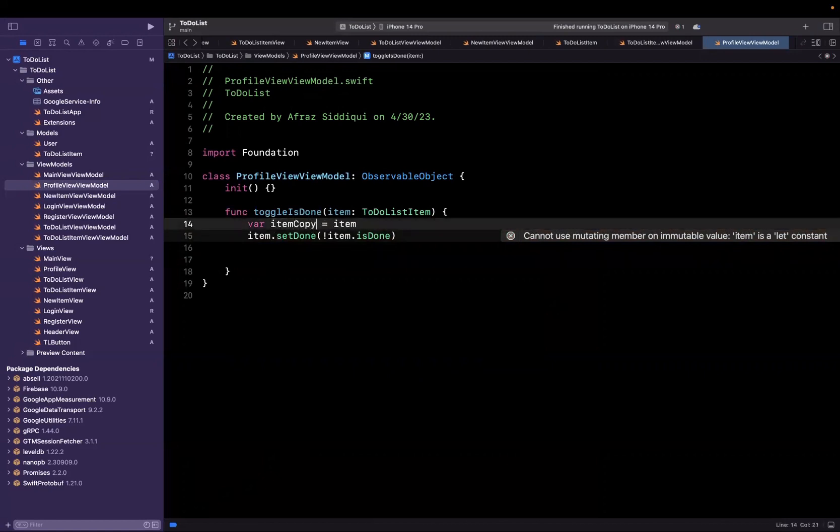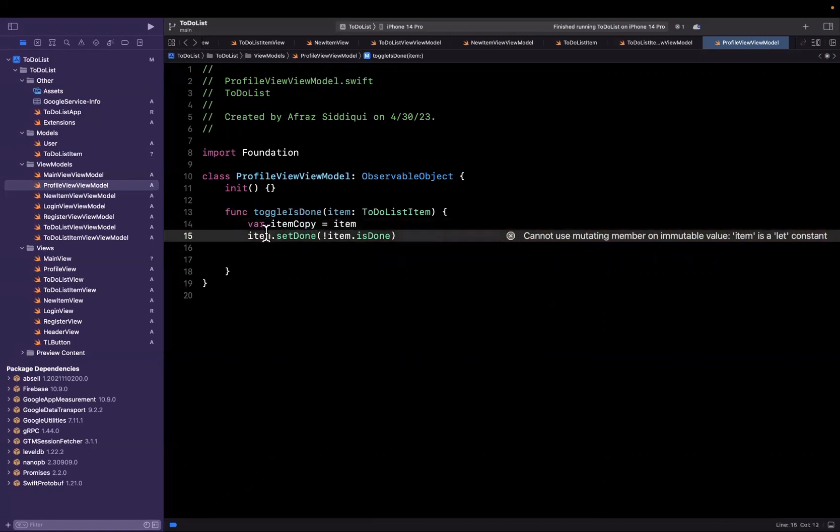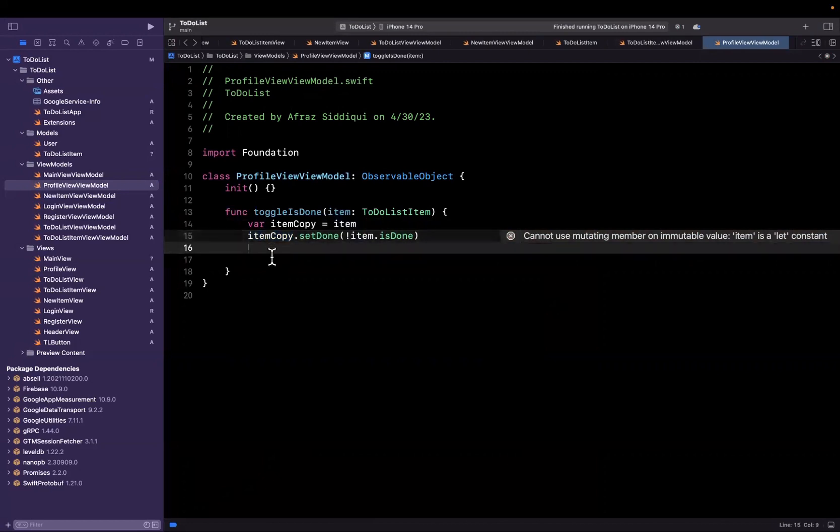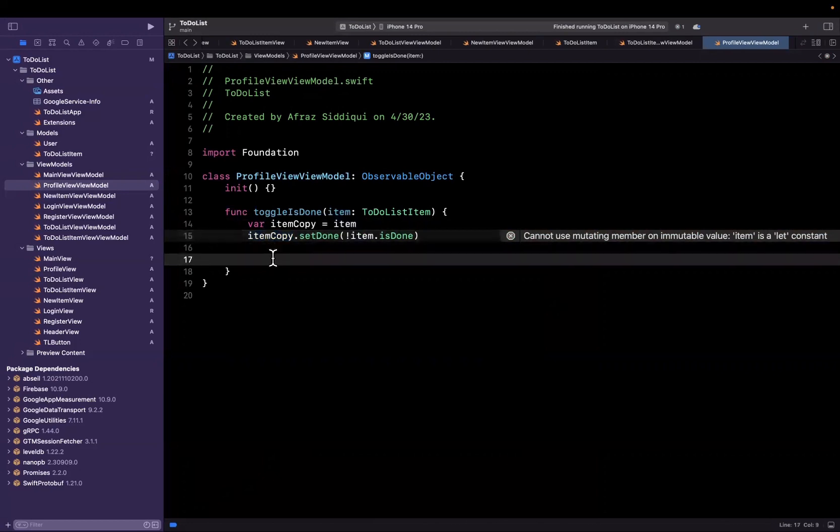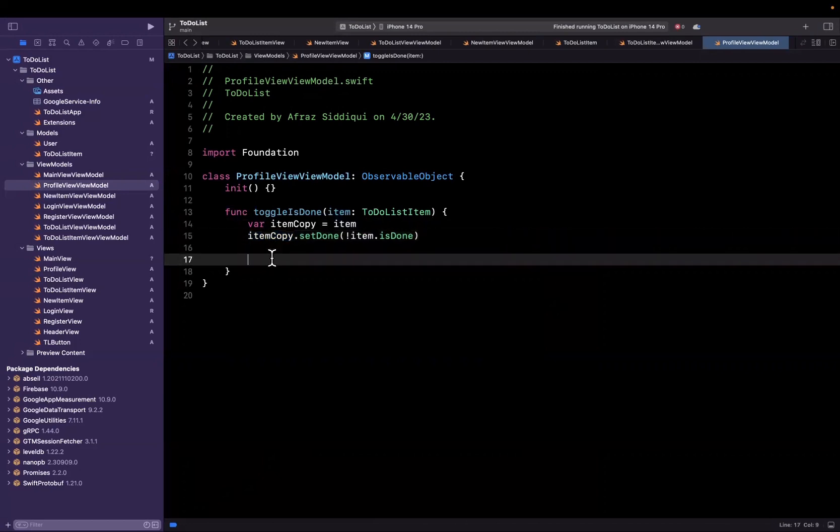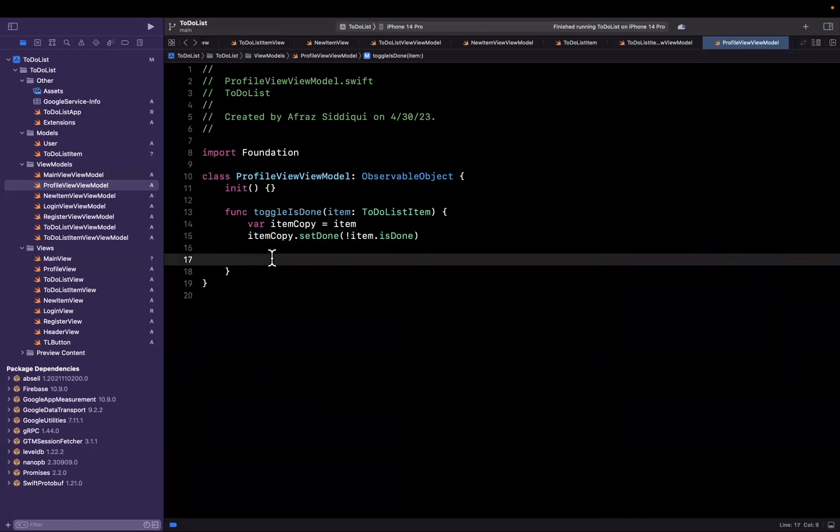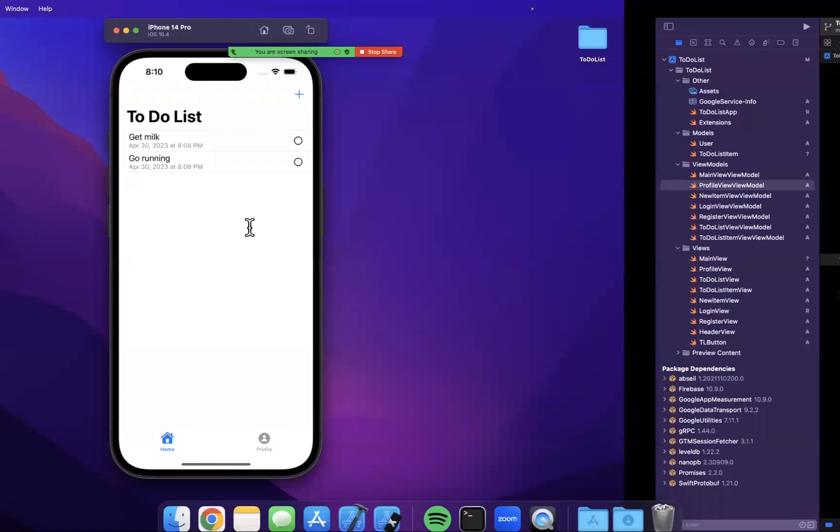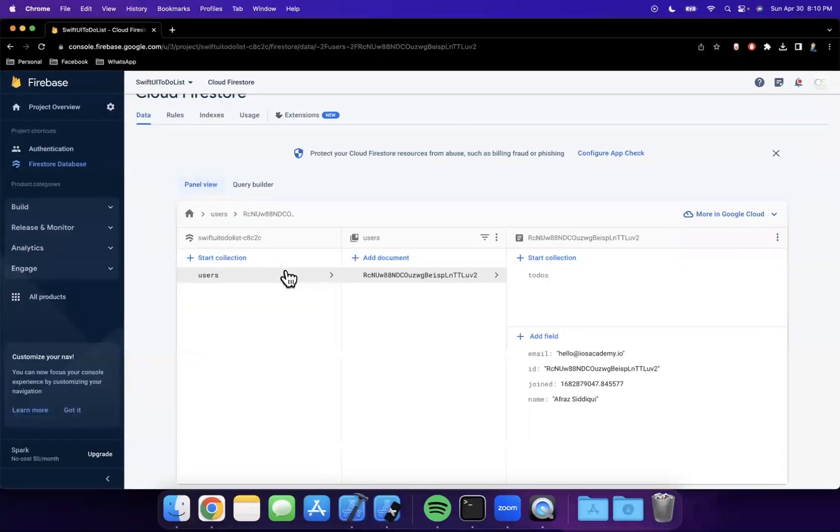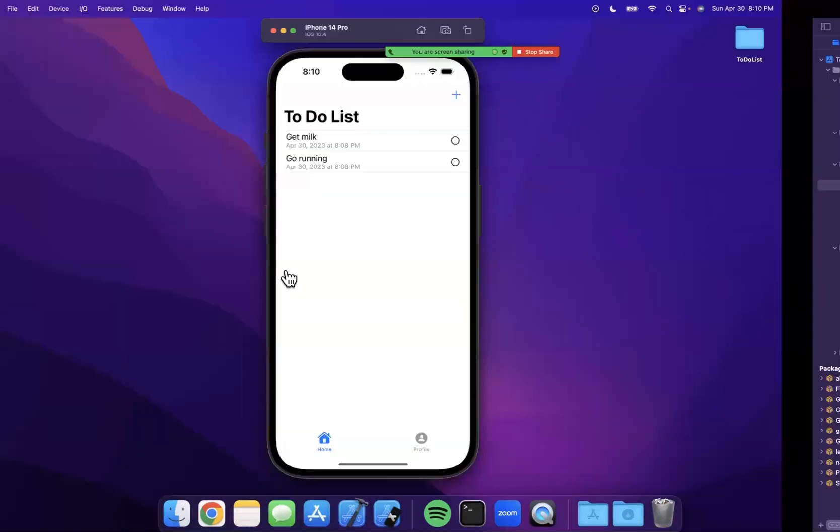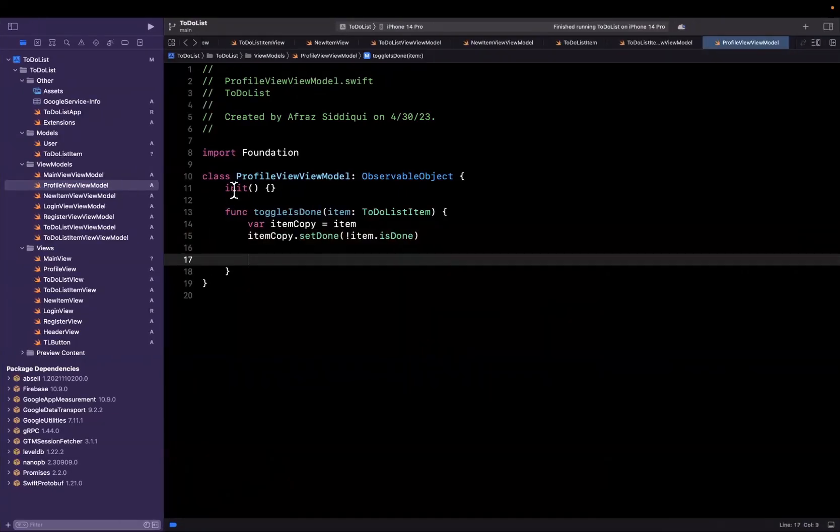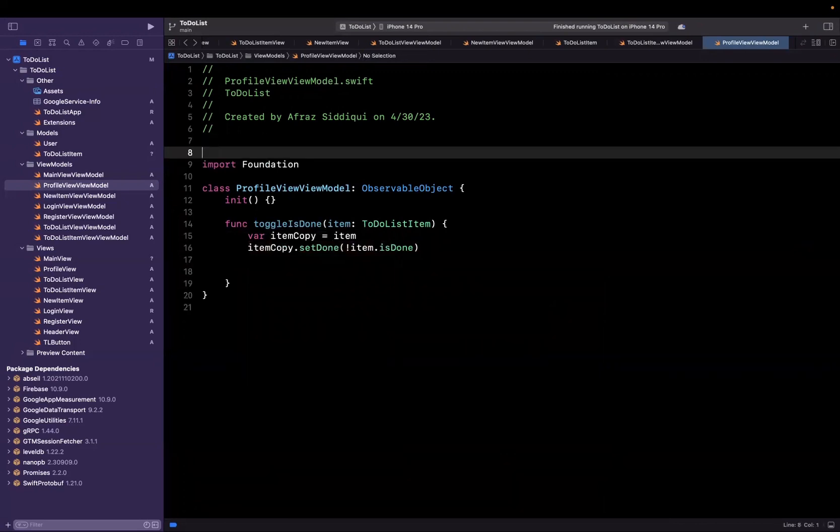Maybe it's actually more suitable to call it item copy not to confuse it. Now that we have actually gone ahead and created this copy and changed its is done property, we need to update in our database the record for this to-do list item, and to do so it's particularly easy.